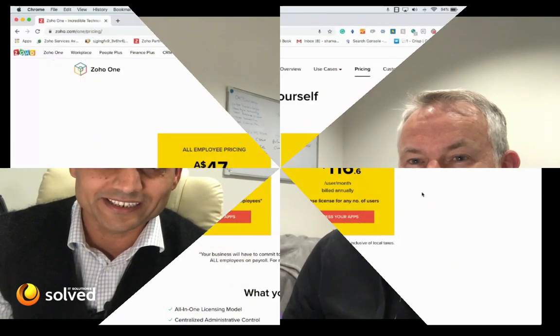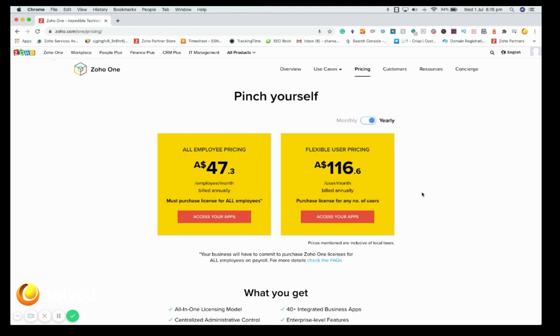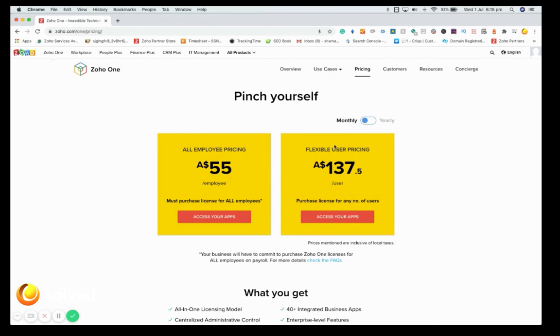So you get 39 plus applications for free — that's what we've been saying from the start. As you can see on screen, there are two prices: all-employee pricing at $47.30 per user per month billed annually, and you can also switch to see the monthly per-user pricing.